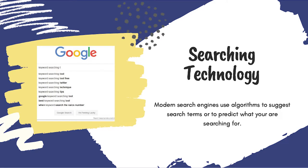Google and many other web-based search engines use smart searching technology to deliver search results that the technology predicts you will click on or want to see.